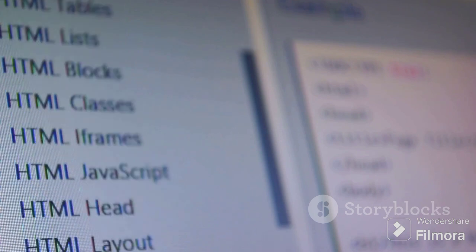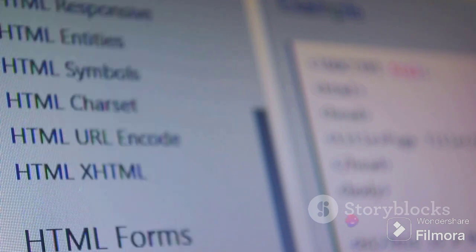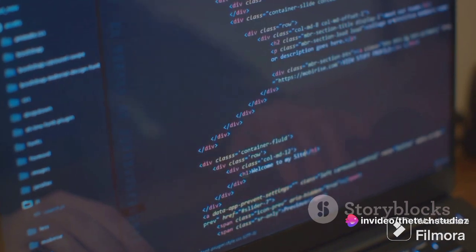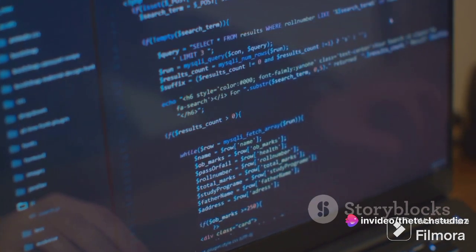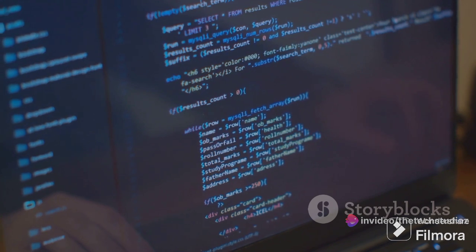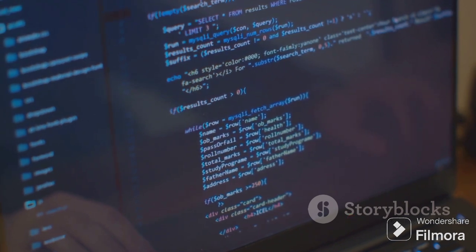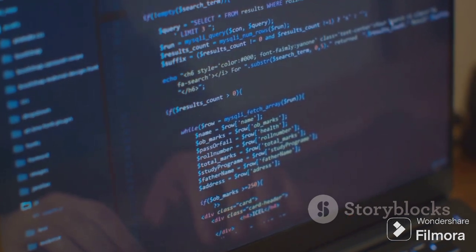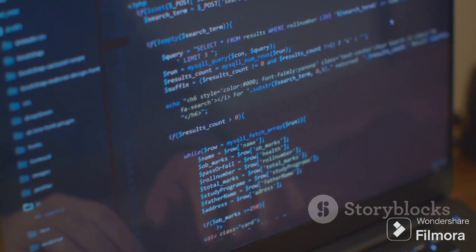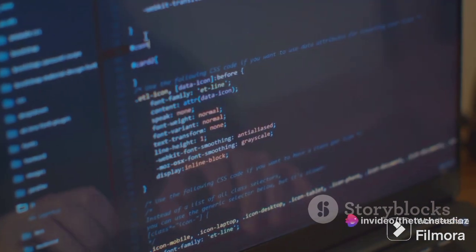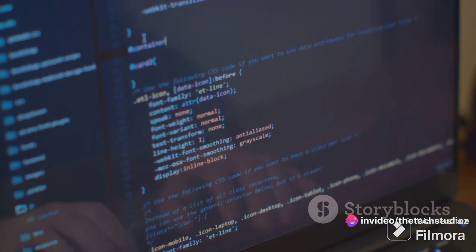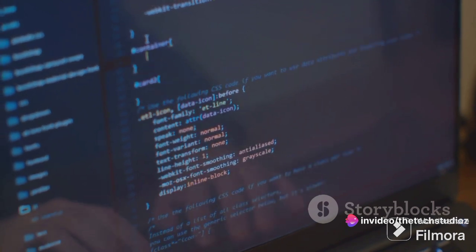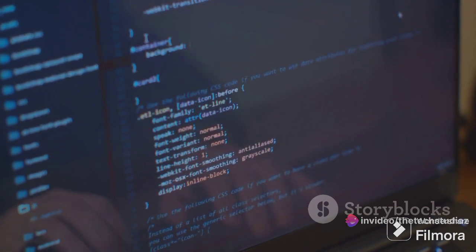Remember, class selectors are great when you want to style a group of elements that aren't necessarily the same type. Then we have ID selectors. These are the most specific of all, targeting a single unique element with a specific ID. To use an ID selector, precede the ID name with a hash symbol. For example, #first text-align center will center the text of the element with the ID first.